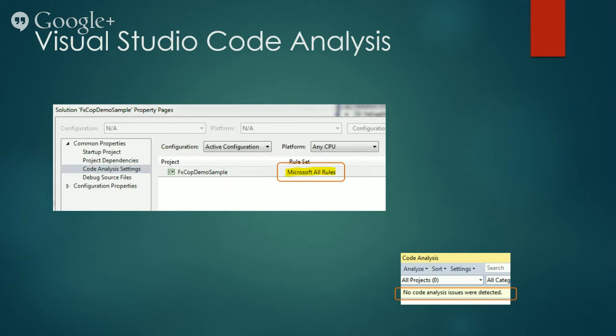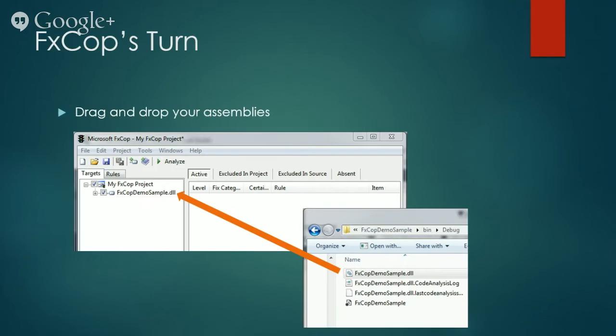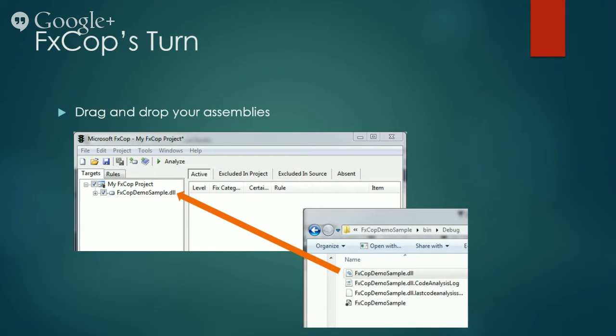Now let's see what FxCop has to report on the same code sample. How this works is, you will need to add the built assembly of the code sample as a target to FxCop. You can do this several ways.